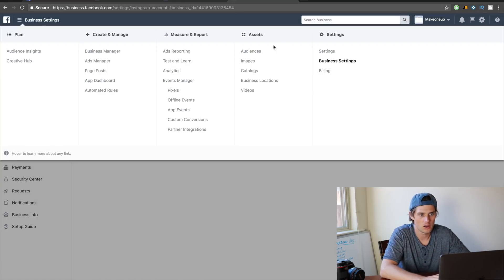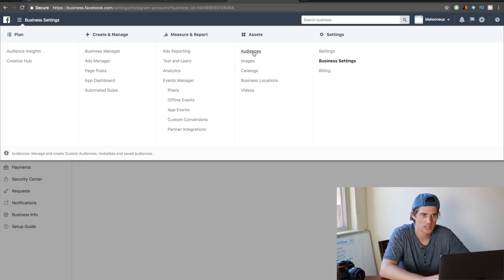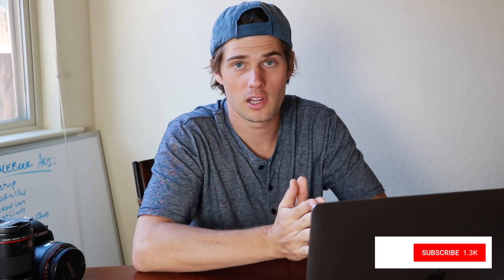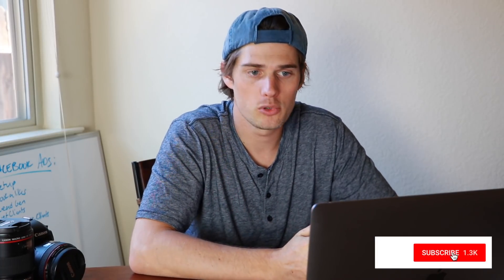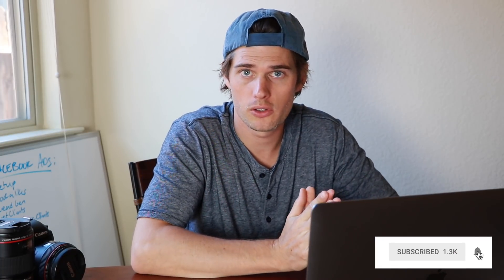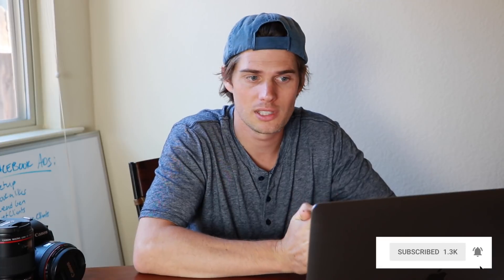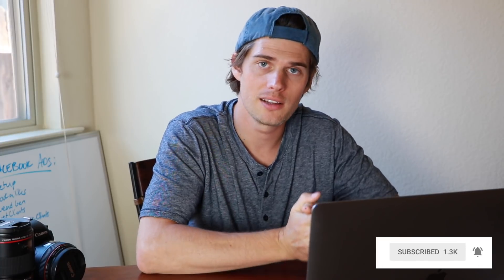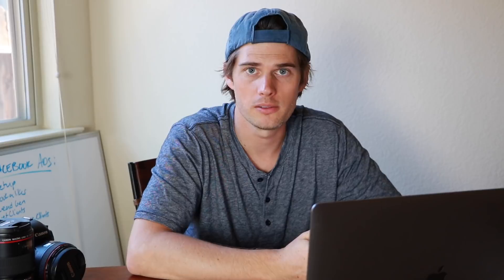So lots more to be talked about. Make sure you're subscribed and that your notifications are enabled. Tomorrow's video, I'm gonna show you how to set up an ad inside of ads manager, and then we'll just keep going from there.